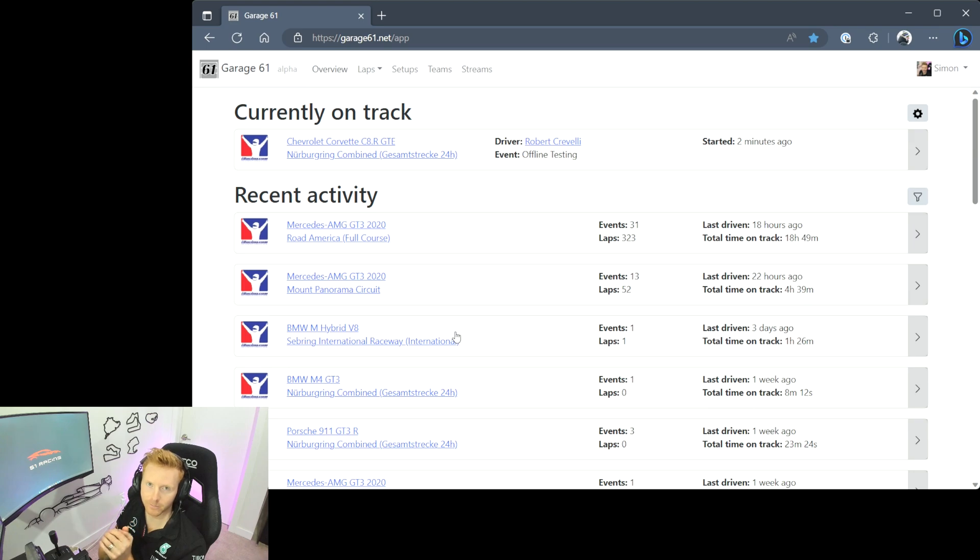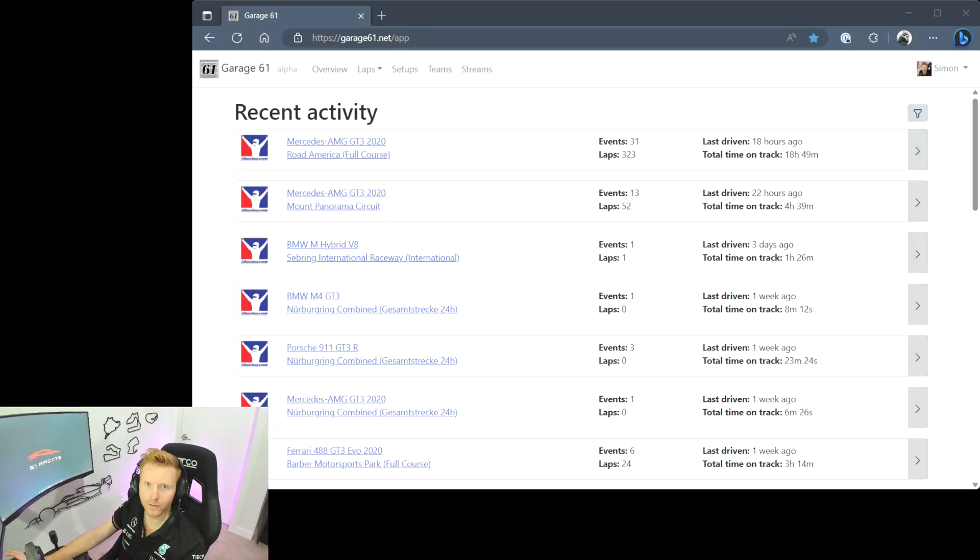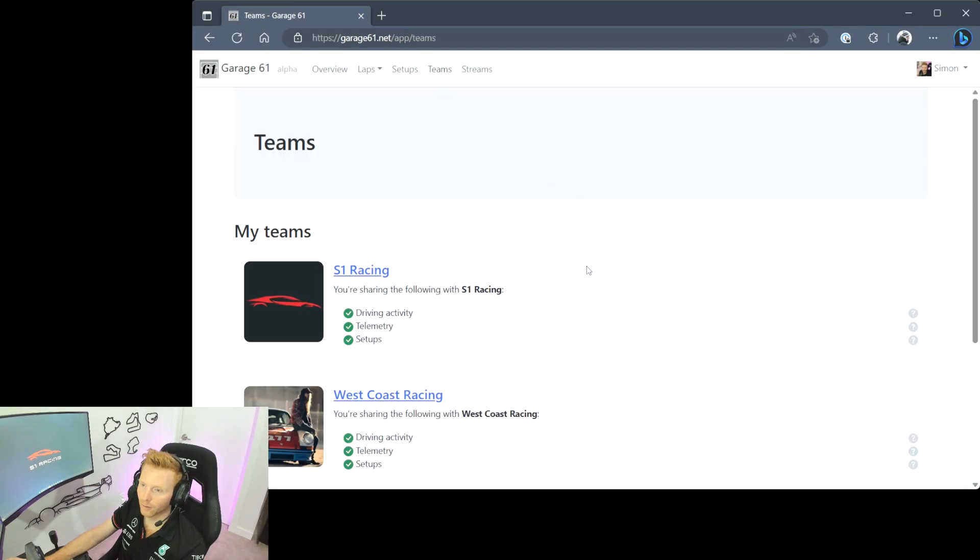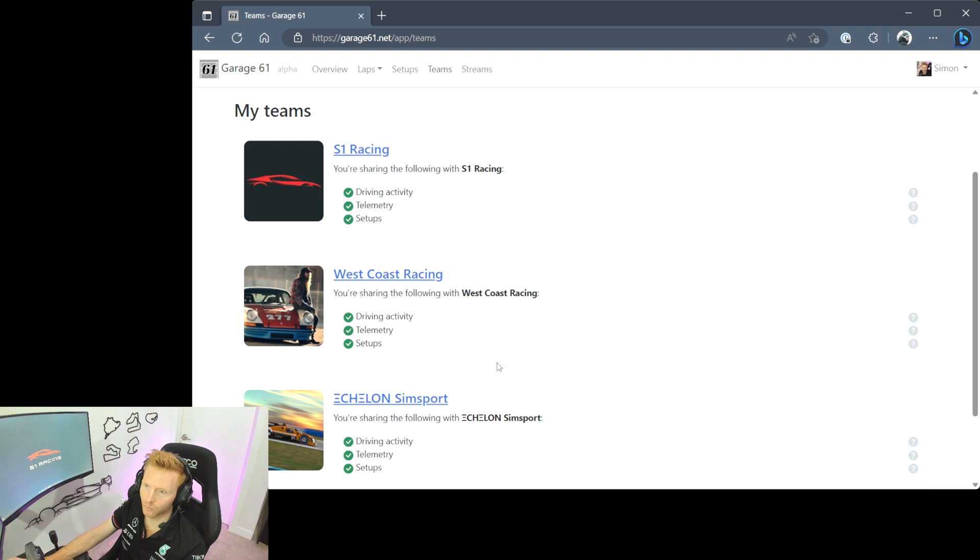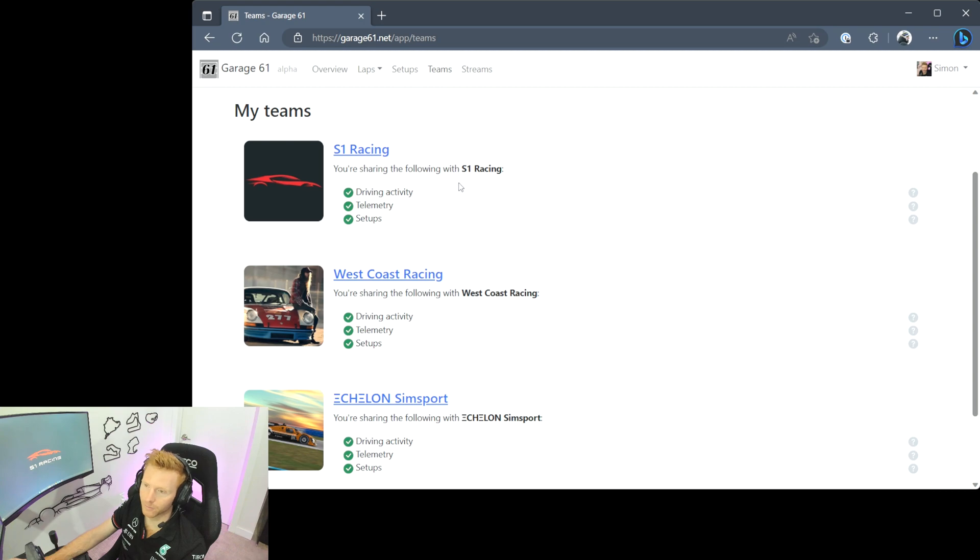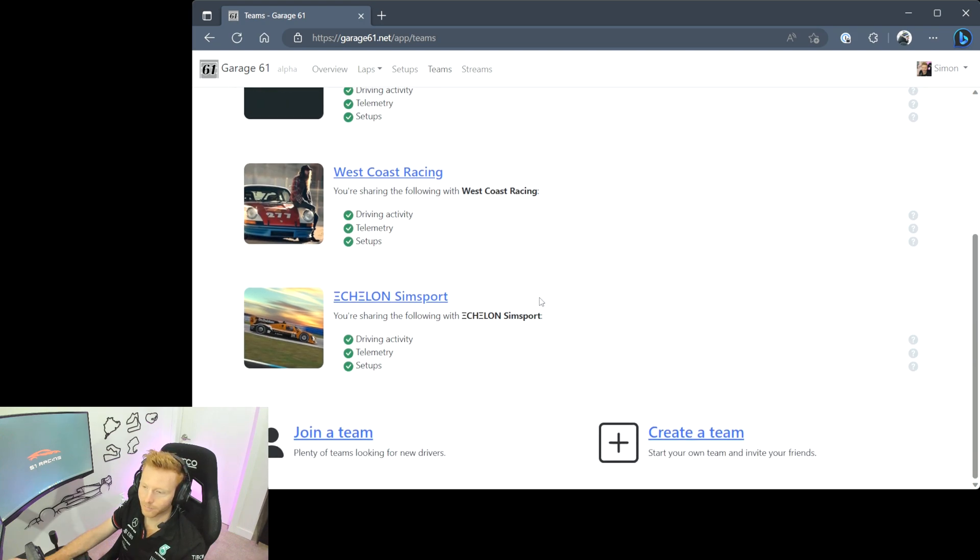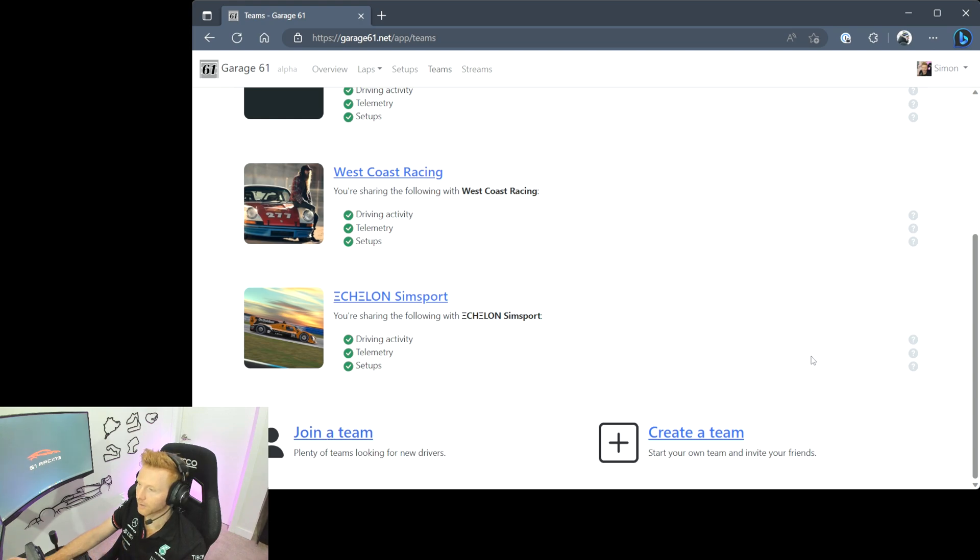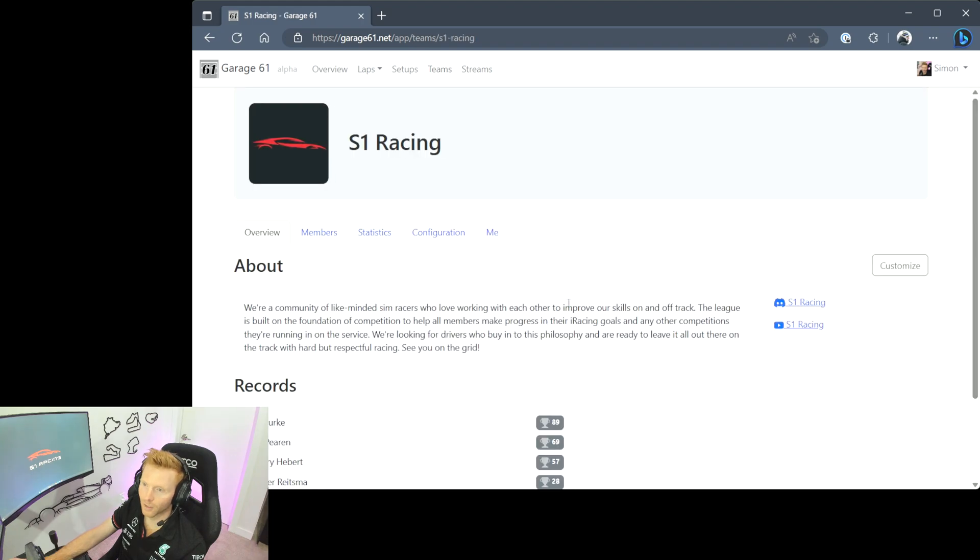On to the teams tab in Garage 61, I'll just click up here. I'm currently a member of three teams on the app: S1 Racing, West Coast Racing, and Echelon Simsport. Something I really like is you can customize the information you share with each of the teams. For me I share driving activity, telemetry, and setups with all three teams, but you can customize that to your liking. If you're looking to join a team you can hit this button at the bottom. Plenty of teams out there looking for new drivers. And equally if you'd like to create a team for an already established set of drivers you can do so at the bottom here.